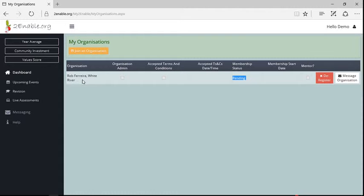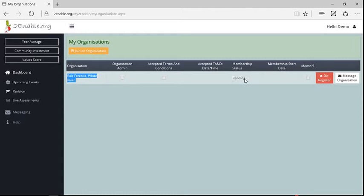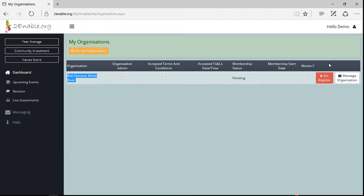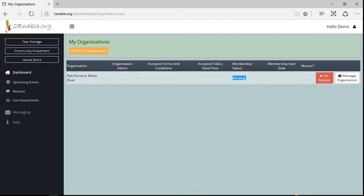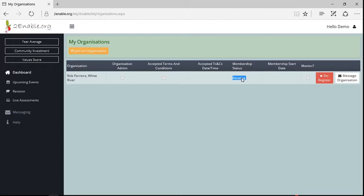So if you choose a school and you do not have this record here, it means your school is not using To Enable to manage its students and analyze the results. So at this point, somebody who manages Rob Ferrera will log in and they will see that I've applied to become a member of Rob Ferrera High School, and they'll then decide whether I'm a member or not.